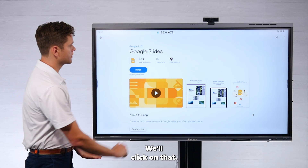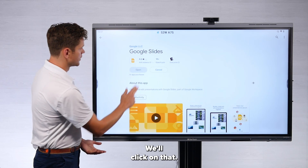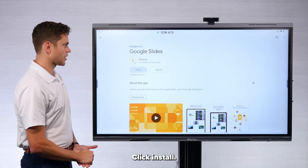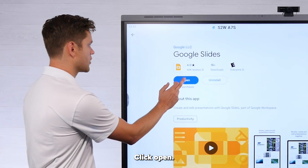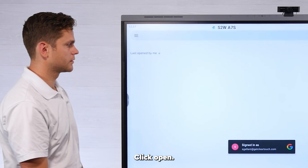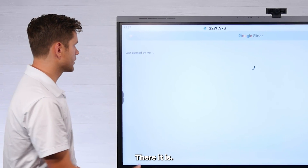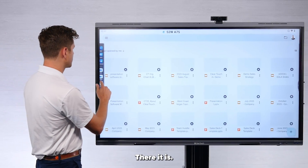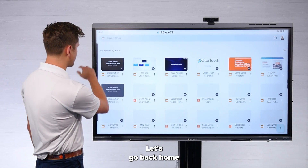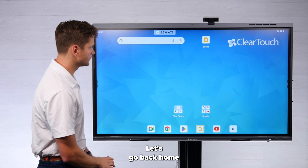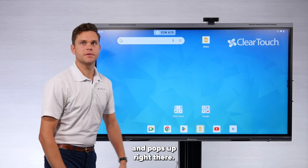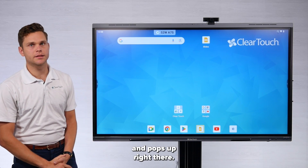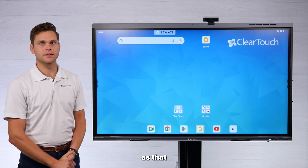We'll click on that. Click Install. Click Open. There it is. Let's go back home — it pops up right there. It's as easy as that.